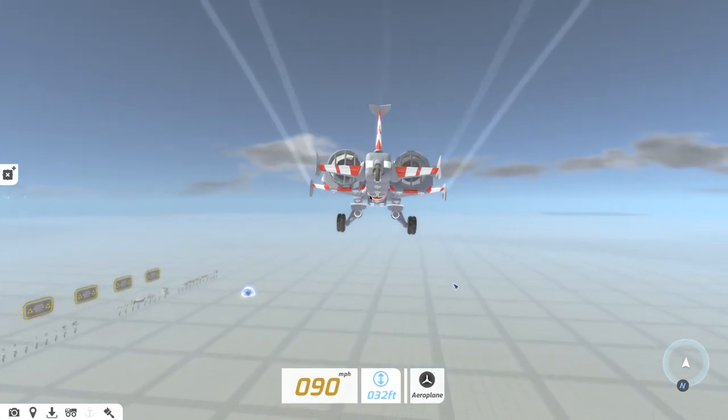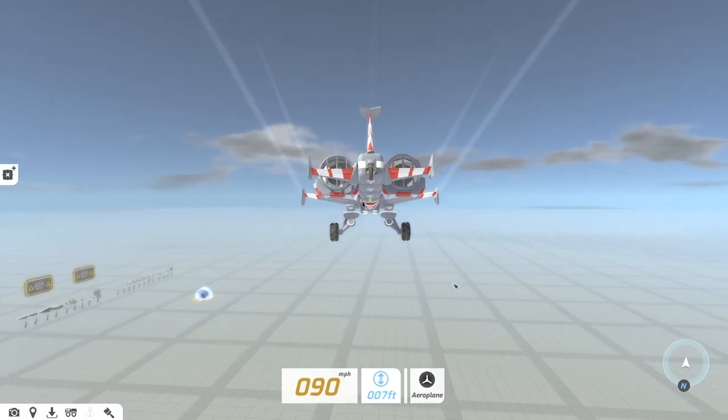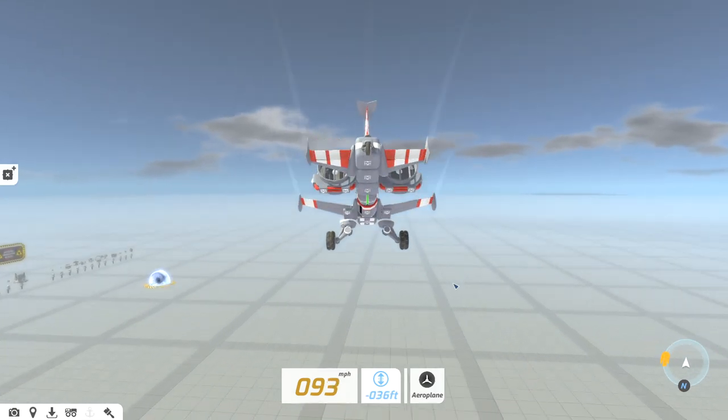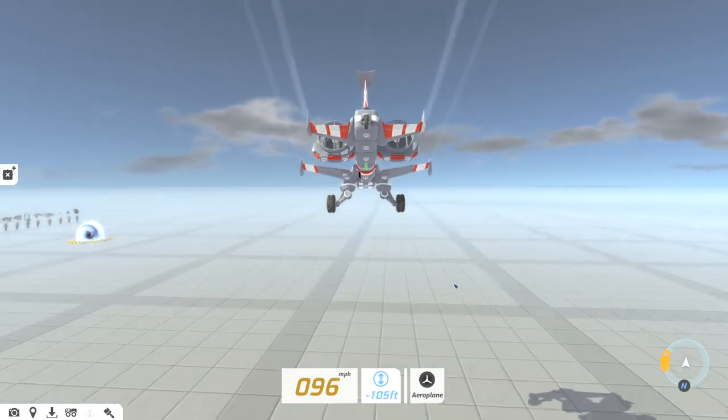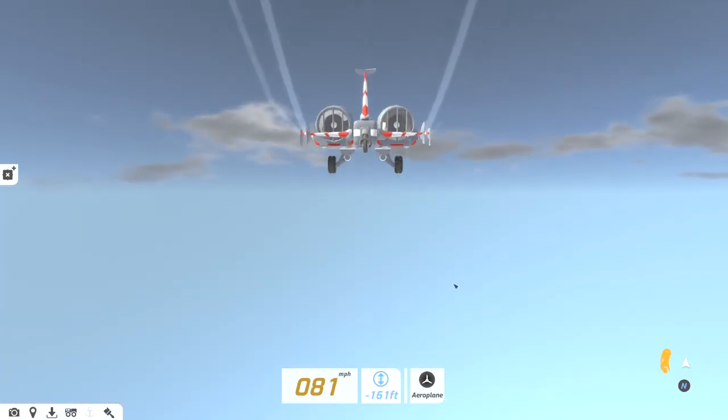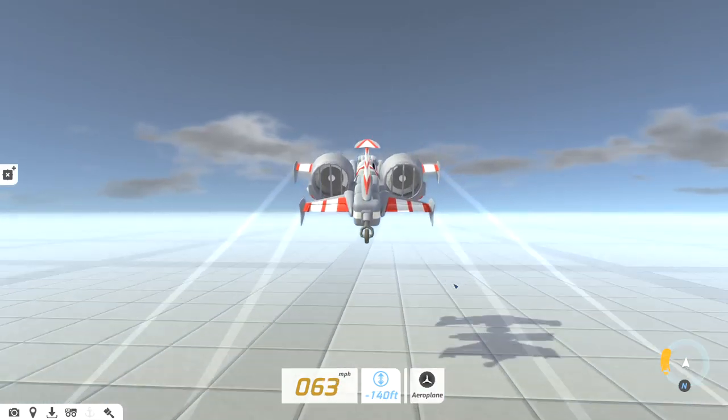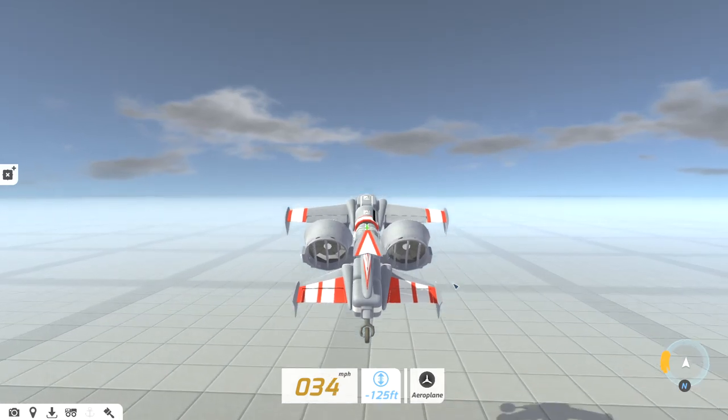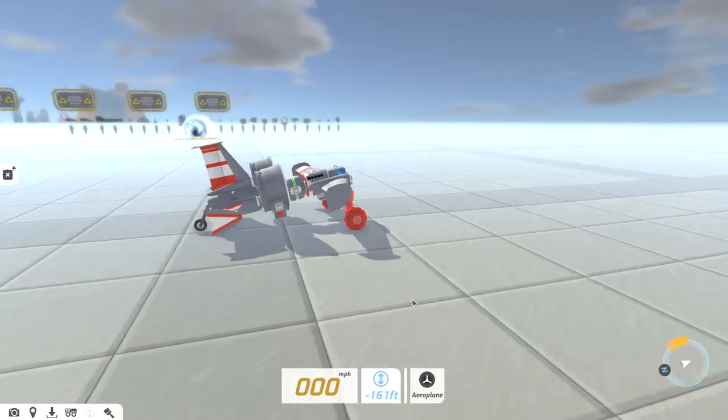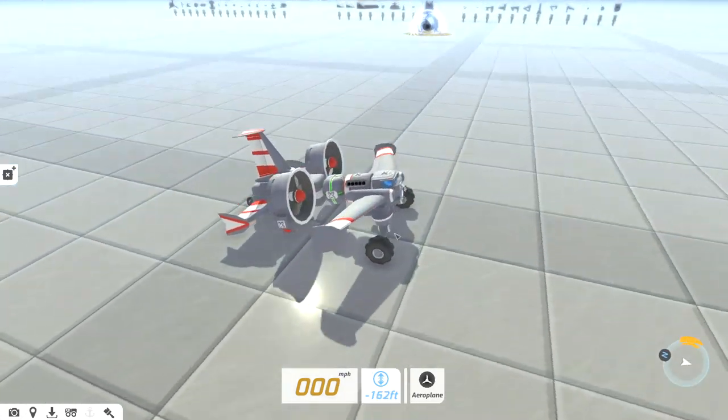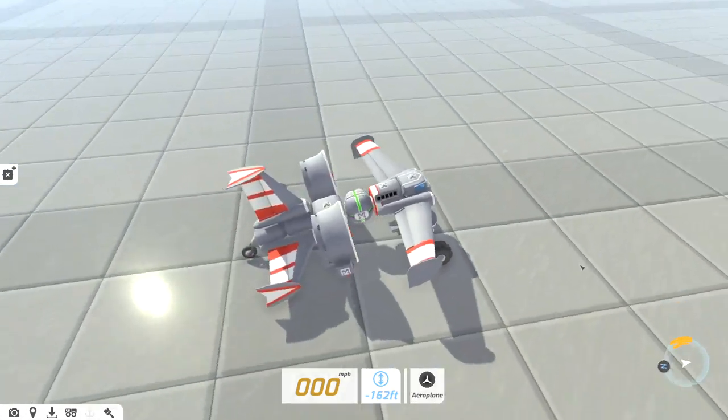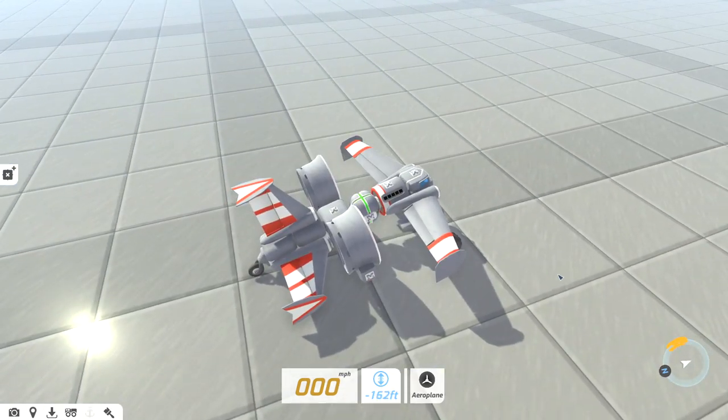But I find as your plane gets heavier and heavier it does become a little bit easier to balance overall. I find personally.